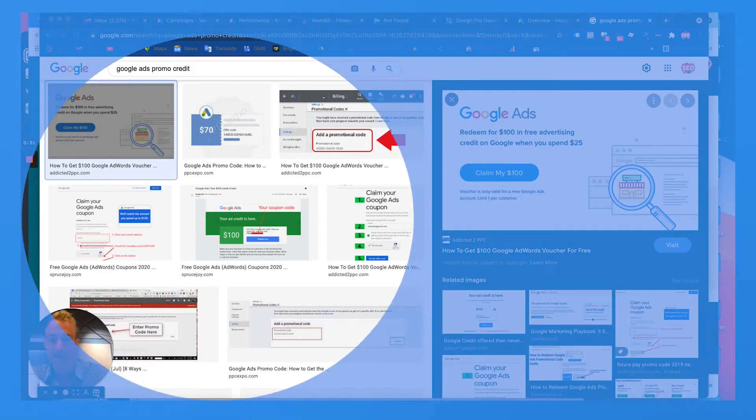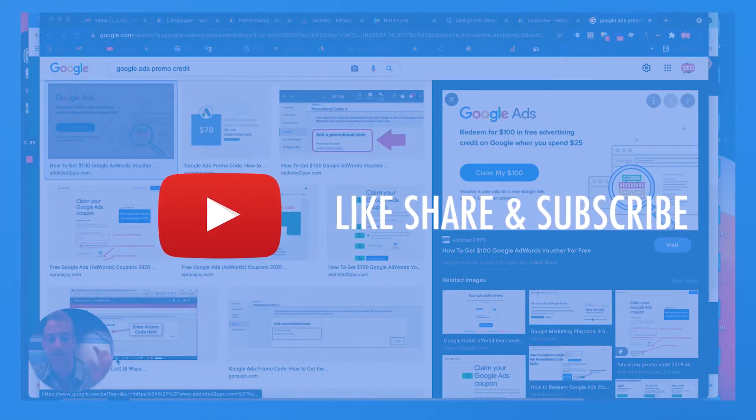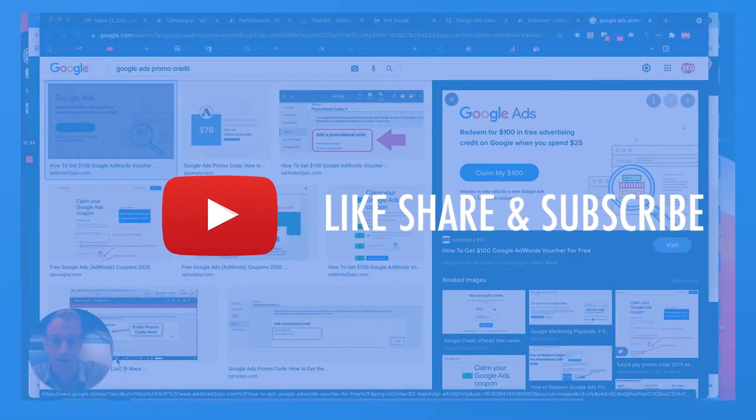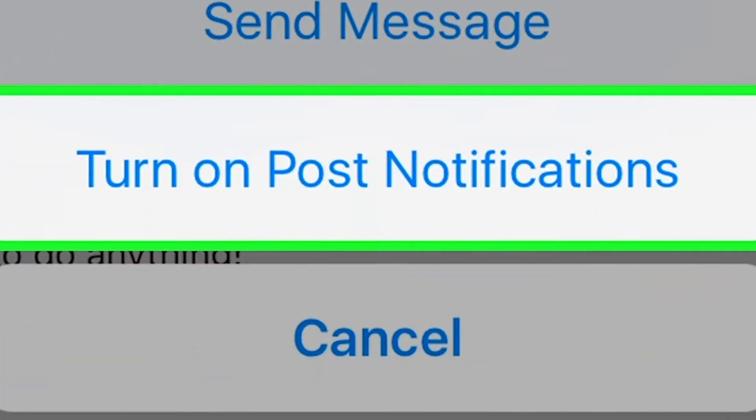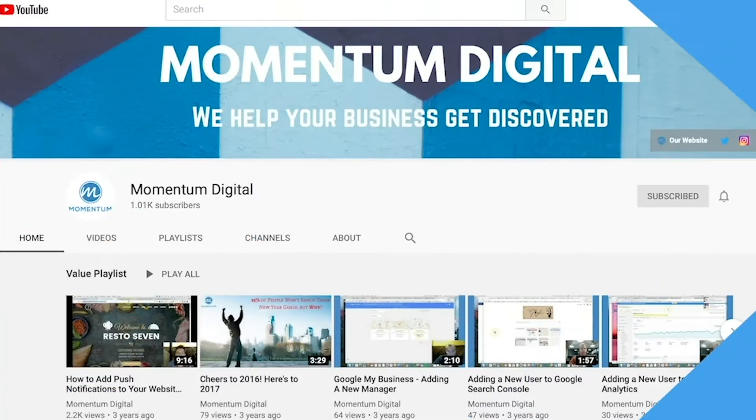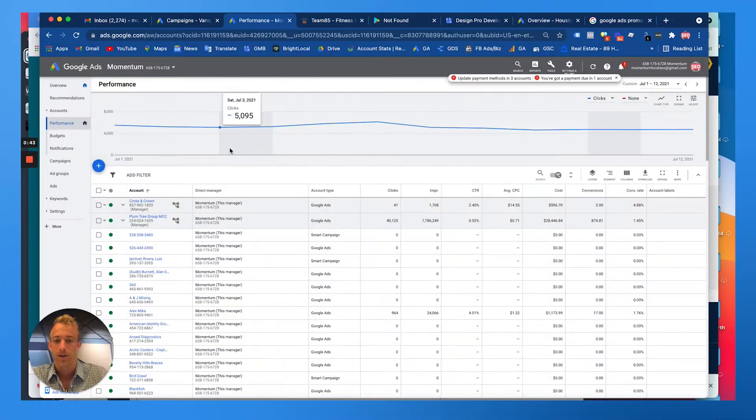If you haven't yet, make sure you hit that like, share, comment and subscribe button. Turn on the bell for post notifications if you want to learn more about digital marketing, SEO, Google and things like that that we talk about every single week.